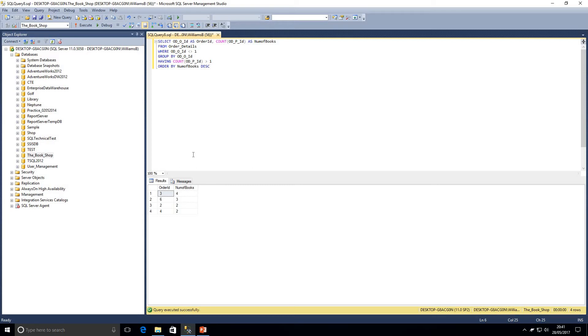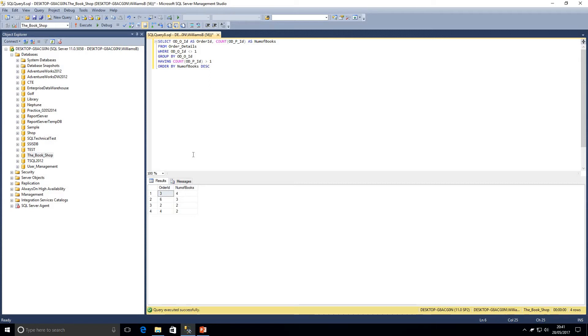So you can see there how I wrote the query. Select and then our columns from our table name, our where clause, so our predicate filter. We're grouping by our order ID. Having, so we're applying that to each group. That filters each group where our product ID, the number of products is greater than 1. And we're also adding an order by clause in there as well. So that is how we would write a query.